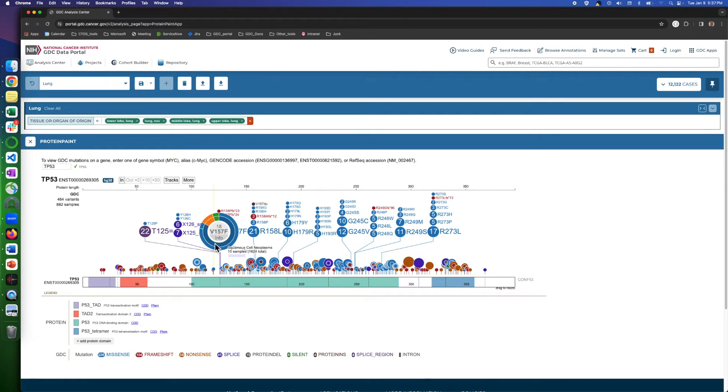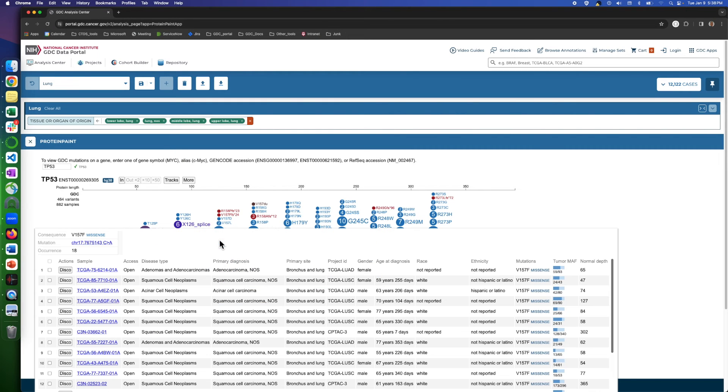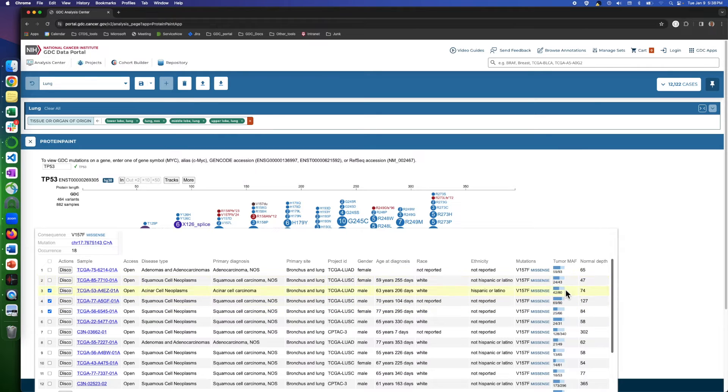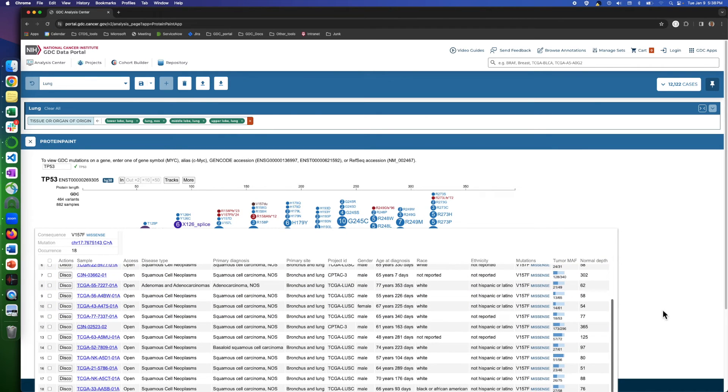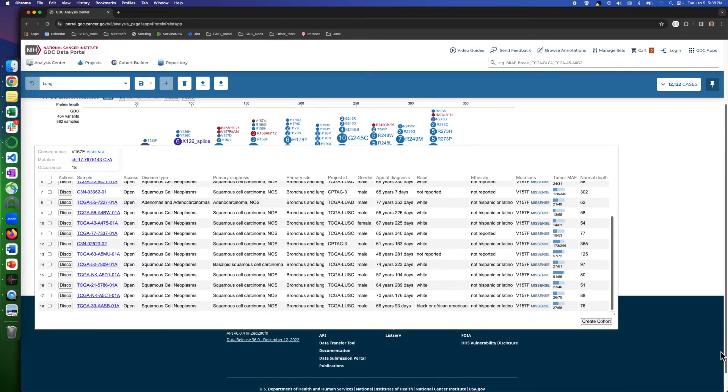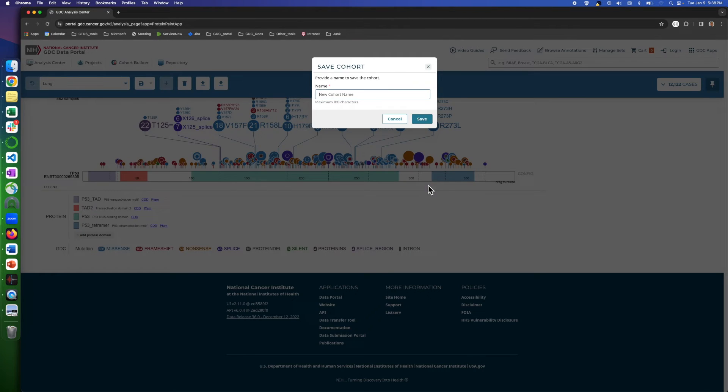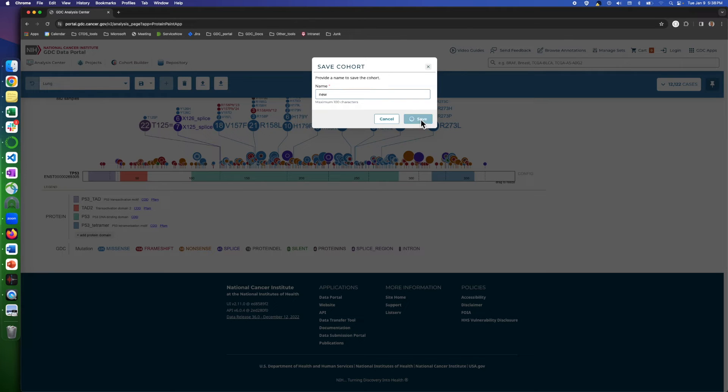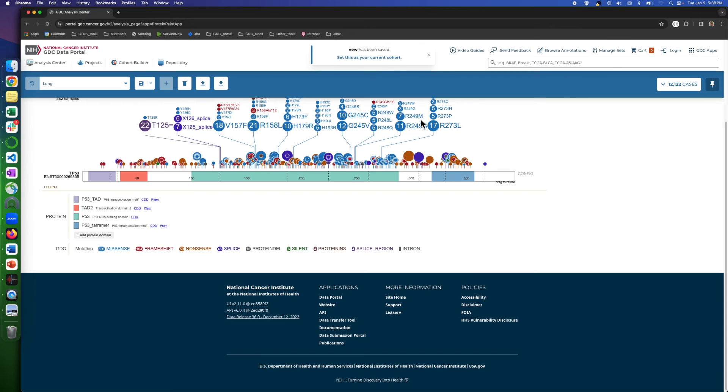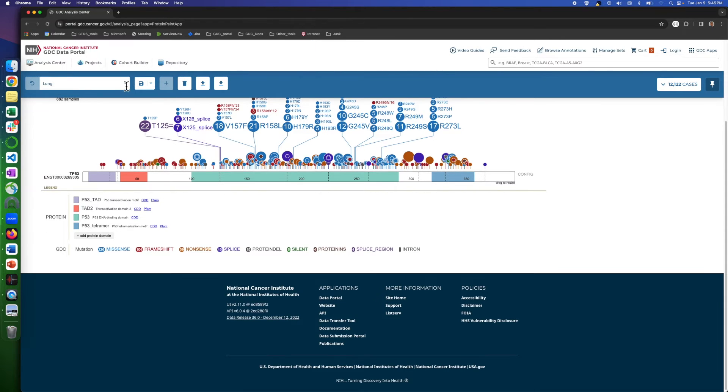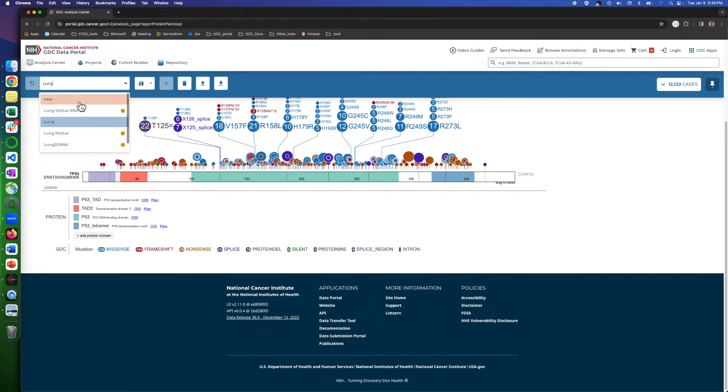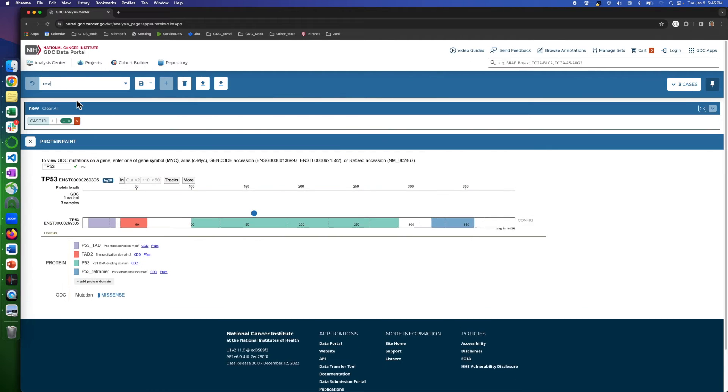From the list, we can select individual mutations and add them to our own cohort or create a new cohort that contains these specific mutations. As you can see, I have saved these three mutations as a new cohort and when I open it, the lollipop shows three mutations and when I click on that, the list of those three mutations will show up.